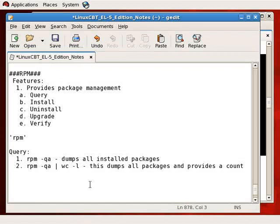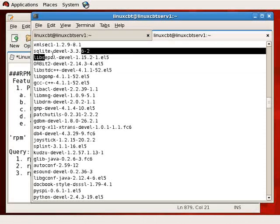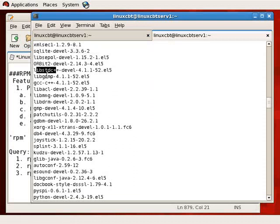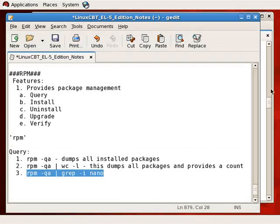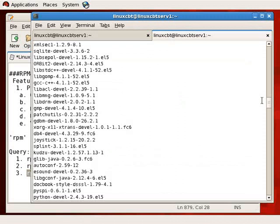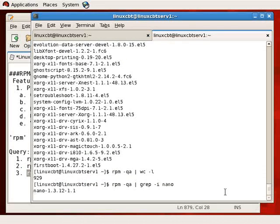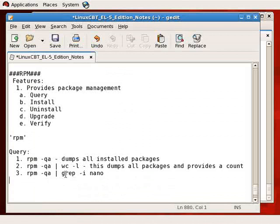If you're searching for a specific package but unsure of the name, use `rpm -qa` and pipe the output into grep. For example, `rpm -qa | grep nano` will search for the nano package. Most packages are installed with a lowercase name, but if you're unsure, use grep's case-insensitive option. This tells you if any instances of nano are installed — and there you see version 1.3 is installed with minor revisions made by Red Hat.